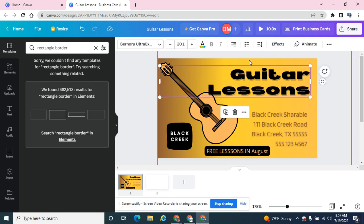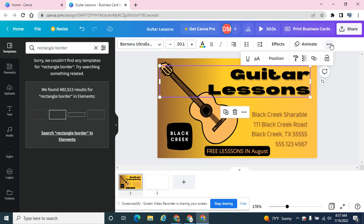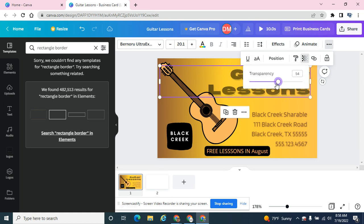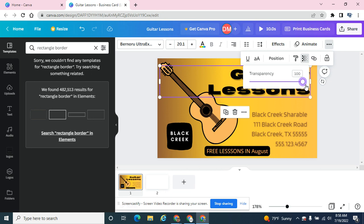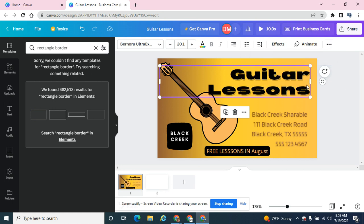You can adjust transparency levels if you need to fade something in or fade something out.